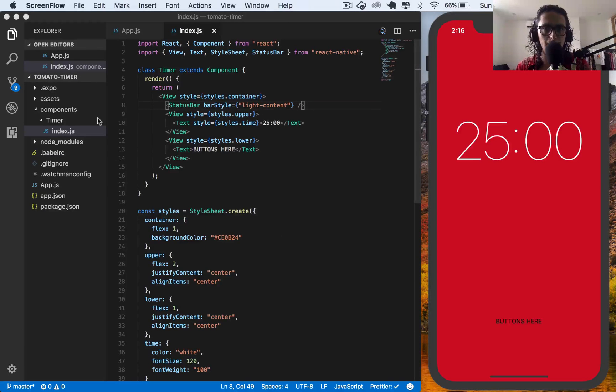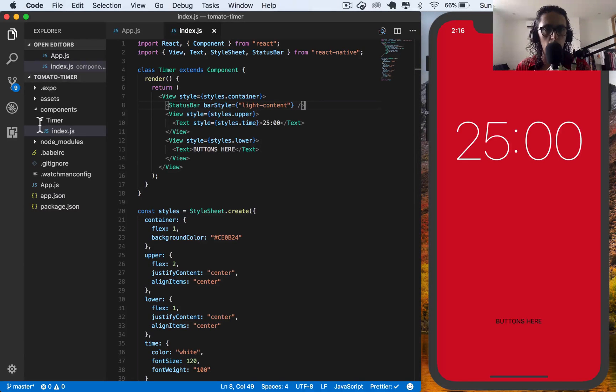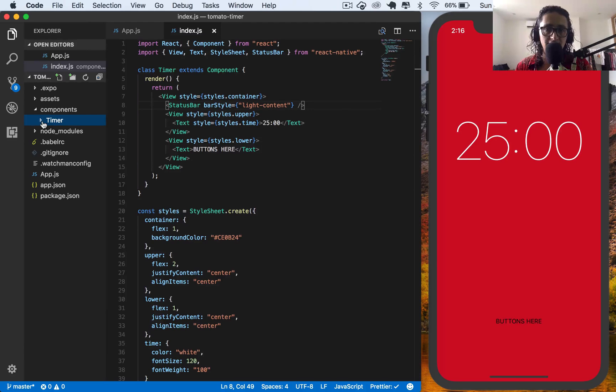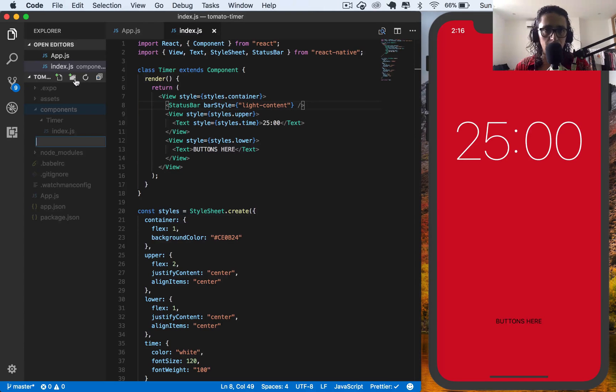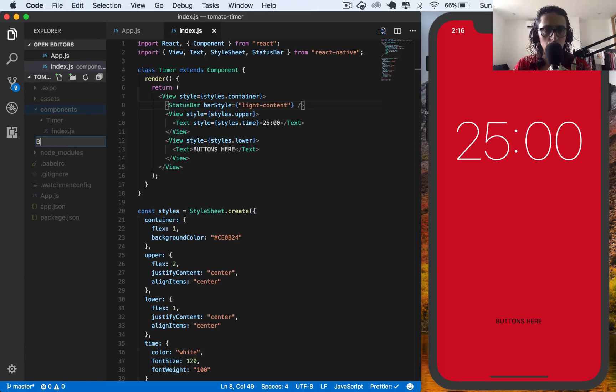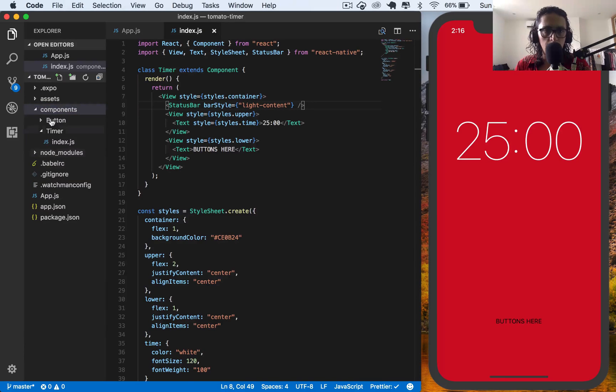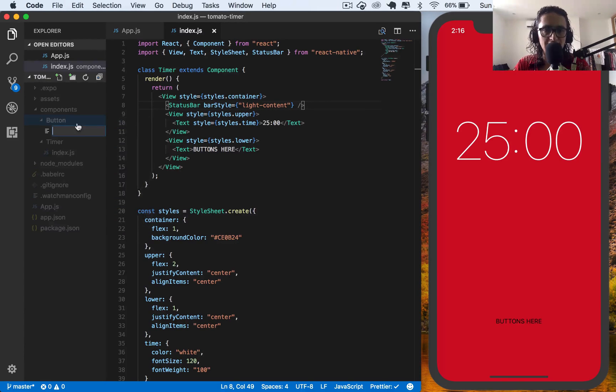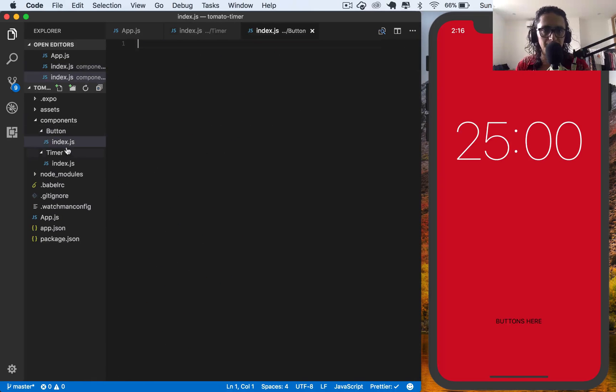Next up, we'll have to create a button component. This button component won't have state, so it will be a stateless component. I'm going to create a new folder inside of components and call it button. Button is going to have inside of it an index.js.